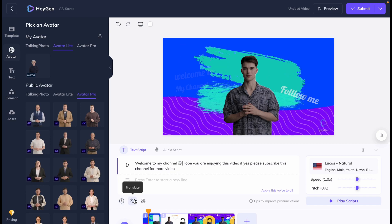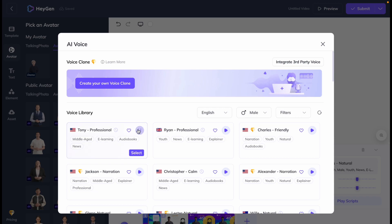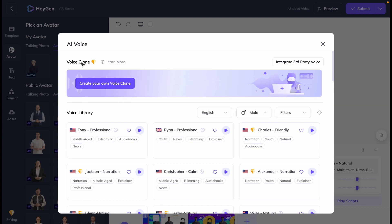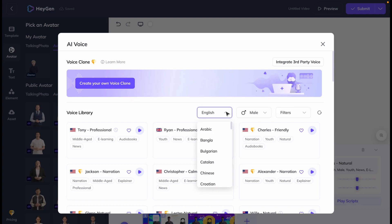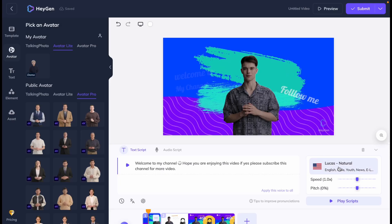From the right side, you can also change the voice. There are too many voices available. You can also clone your own voice, but for that you need a subscription. Here you can find filters for language and gender. So I will use the default one.